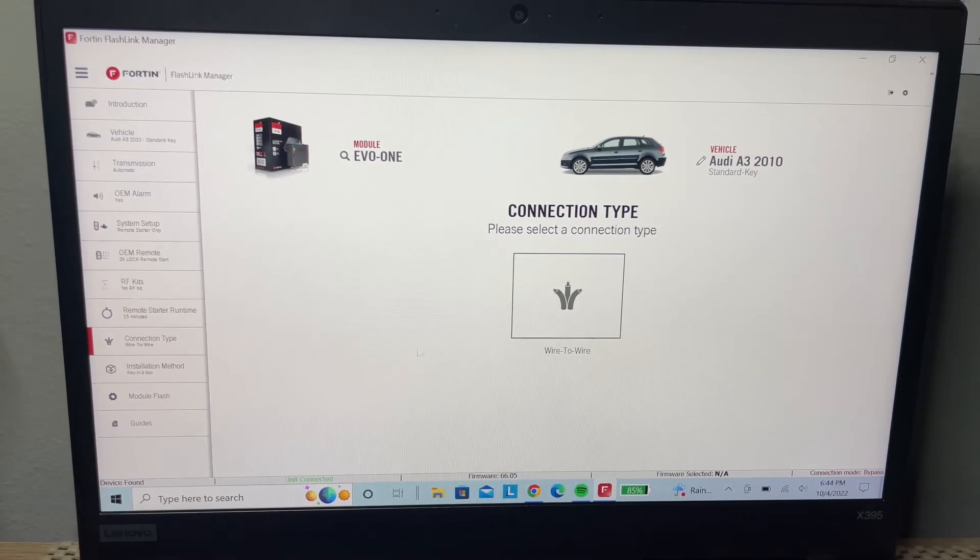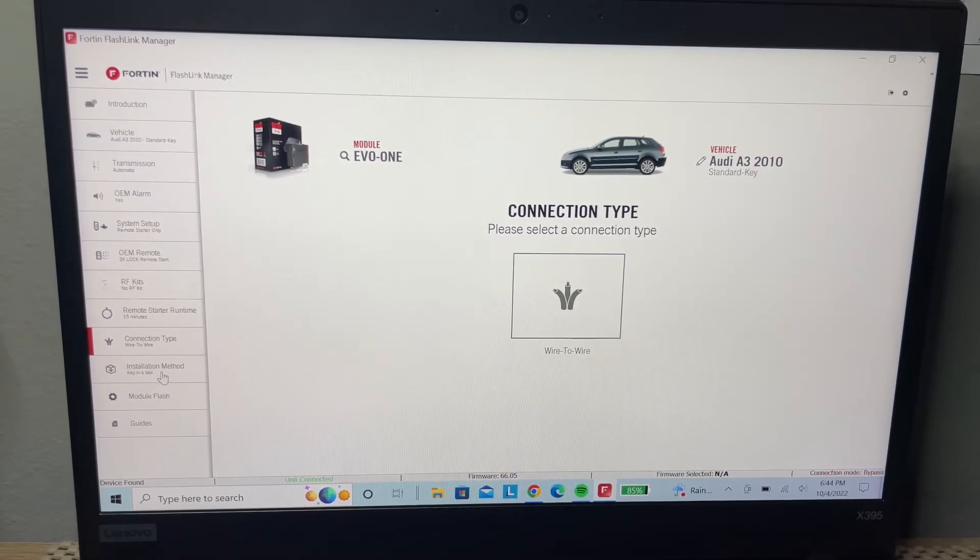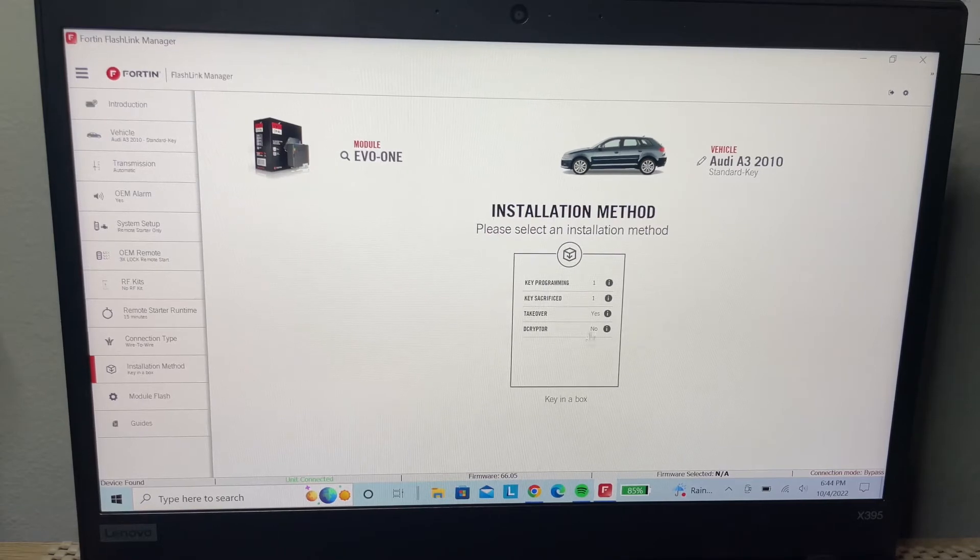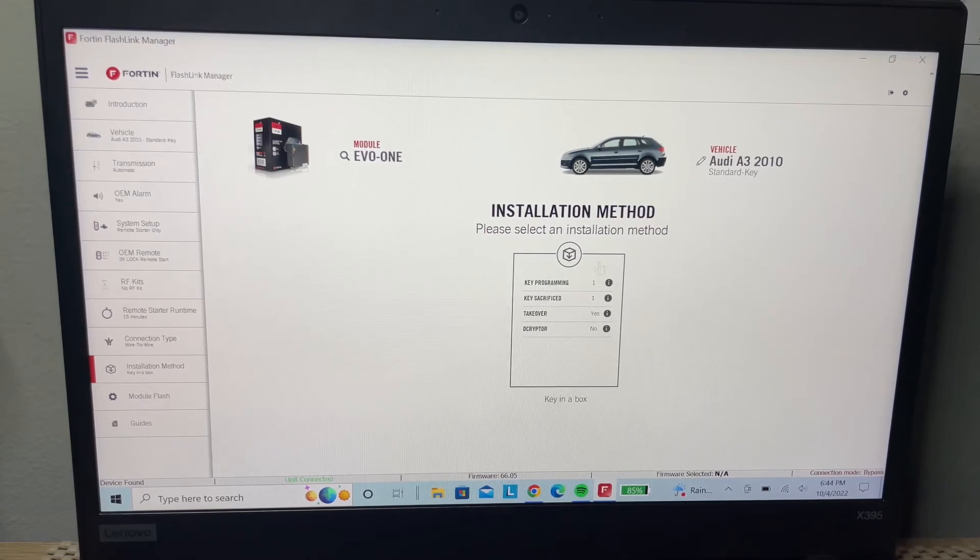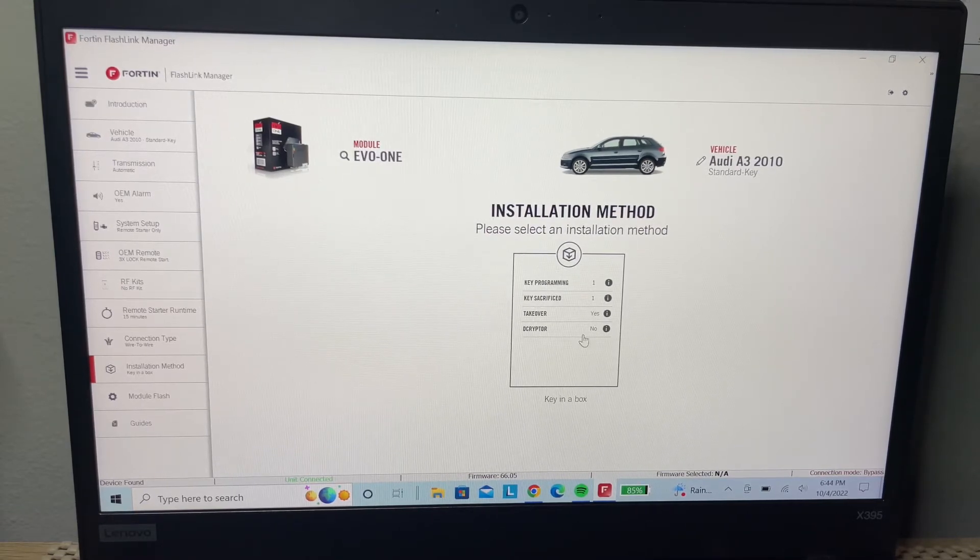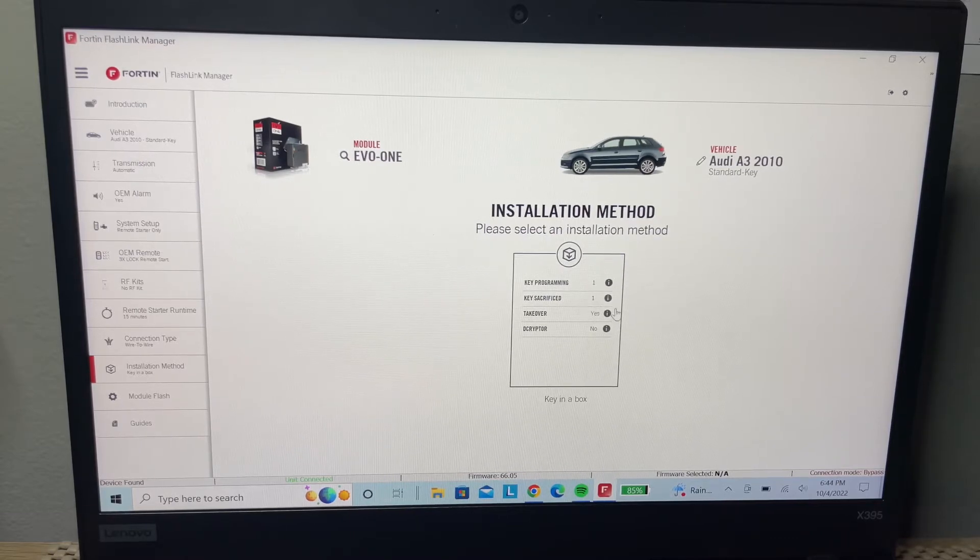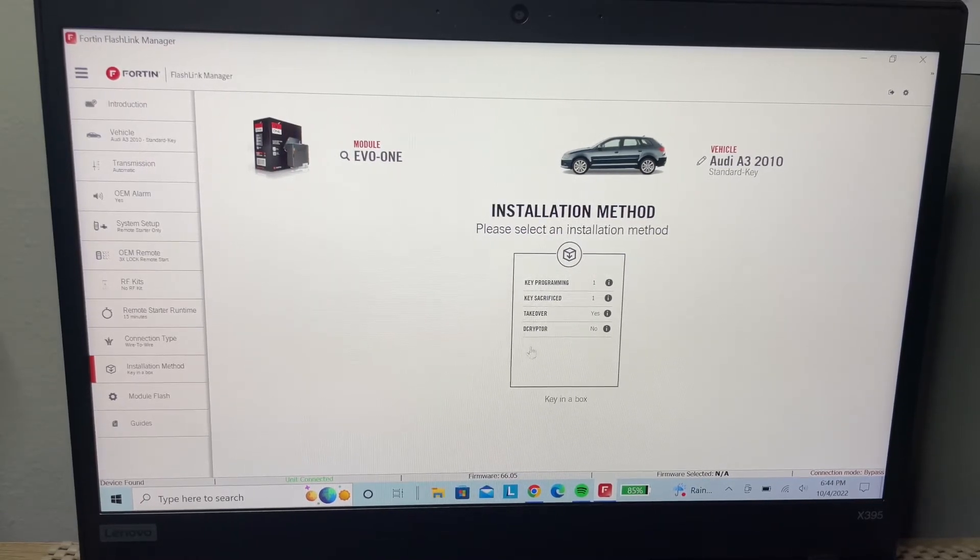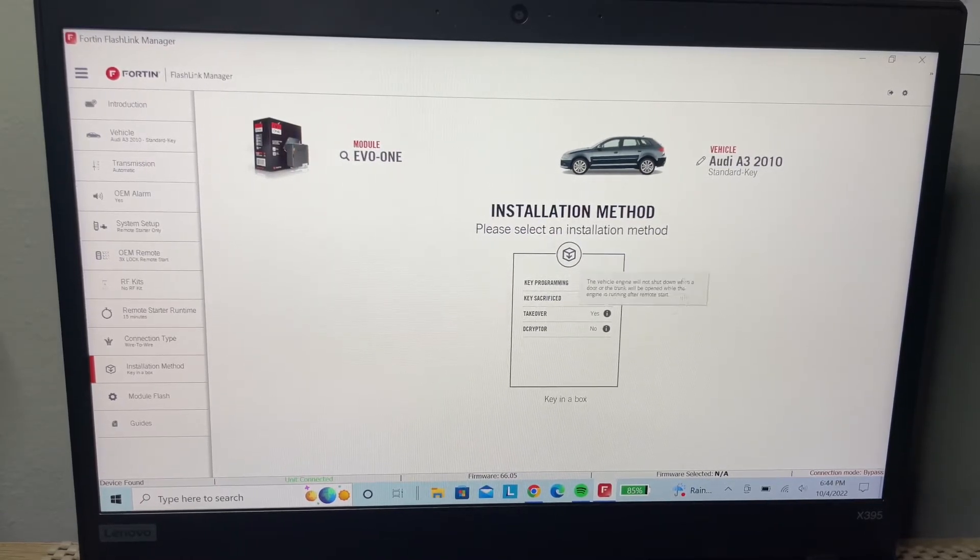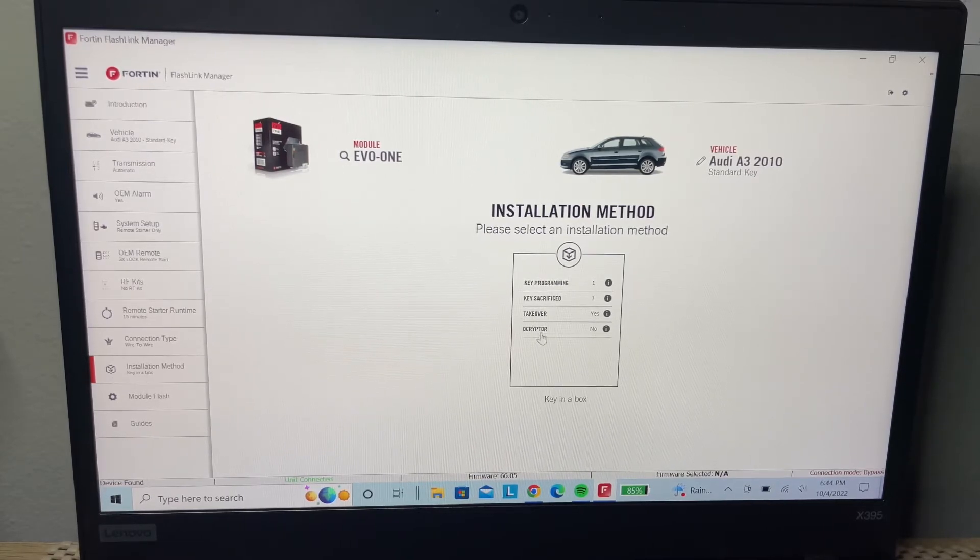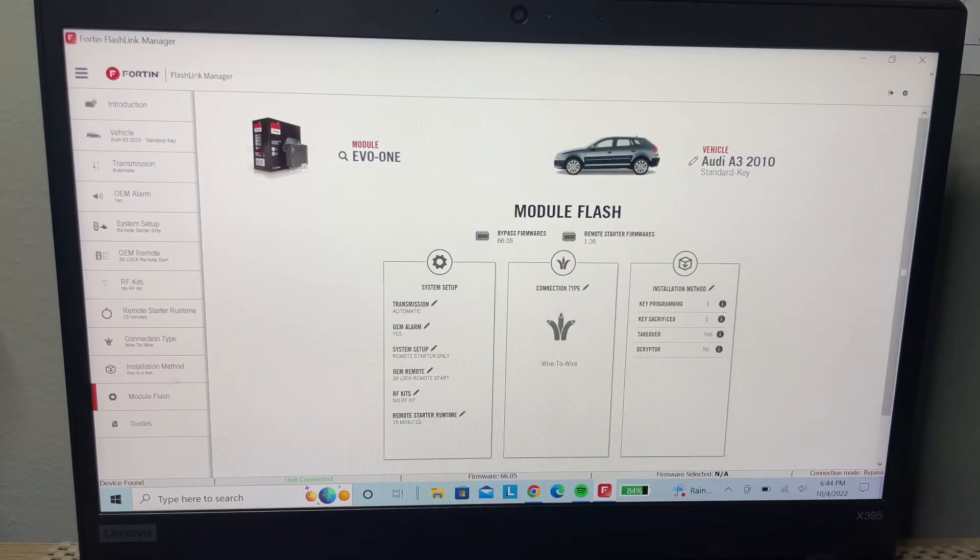Right here we're not going to do anything because we're not using any external remote. This one says the crypto won't be necessary because this module doesn't need it, since we're already using an extra key to do the bypass.